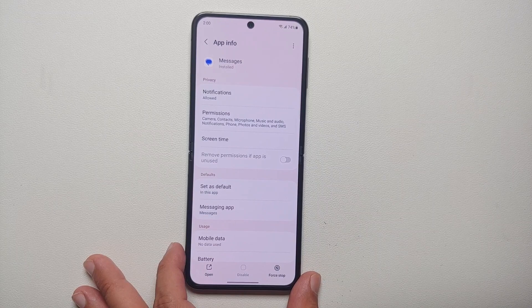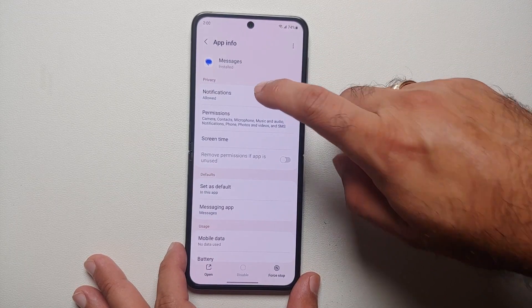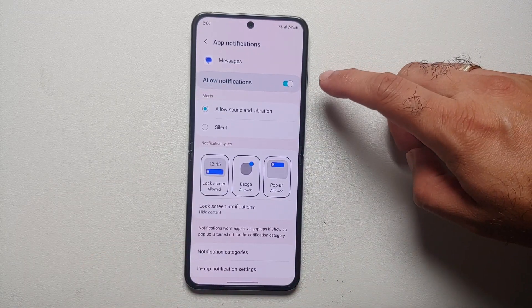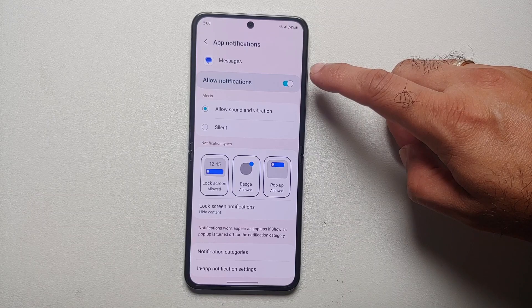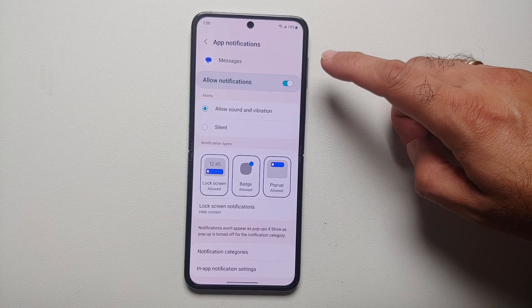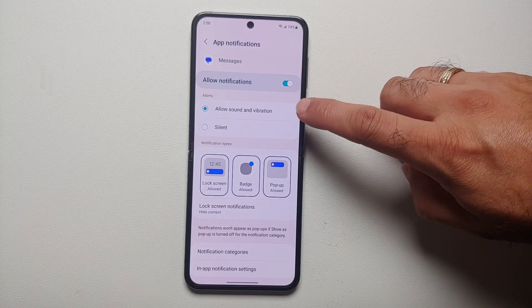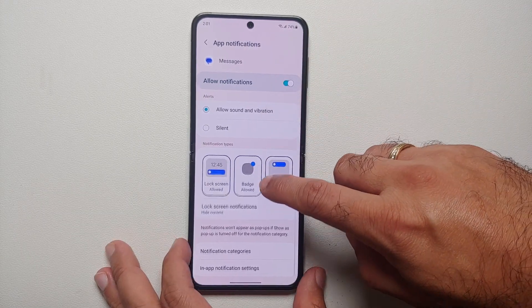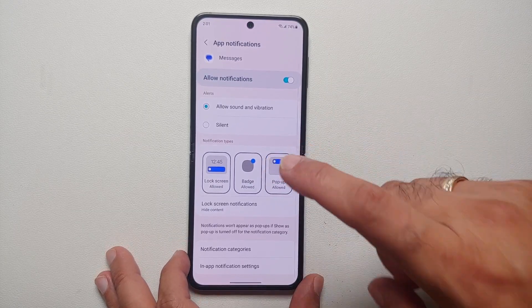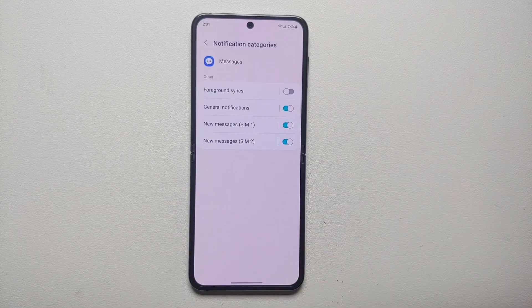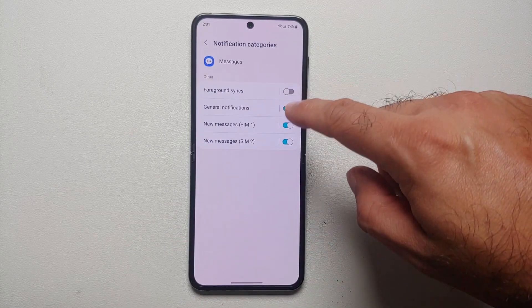So let's say for the Messages application we want a different sound, so we will go into Messages. You will go into Notifications. First, make sure that 'Allow notifications from the app' is enabled, then make sure it is not silent. Then we will go into Notification Categories.